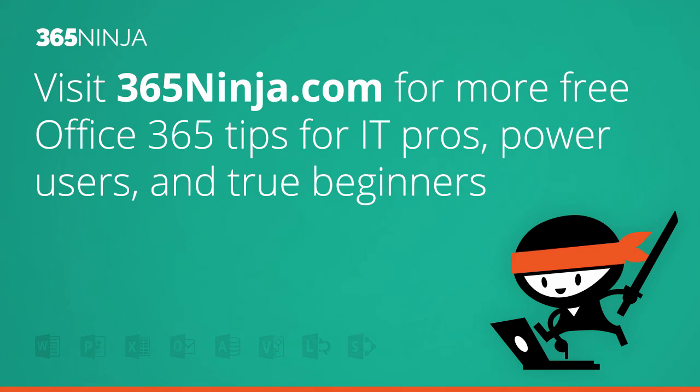Hope that tip helped. For more tips and tricks like this one on Office 365, please check back with 365ninja.com. Thanks!